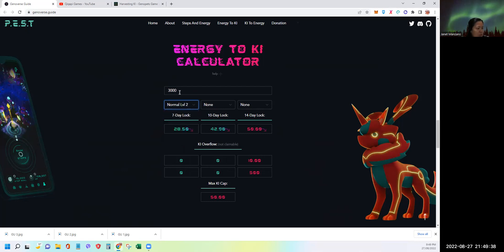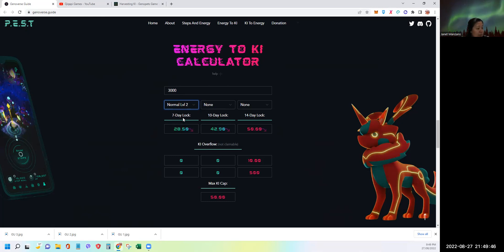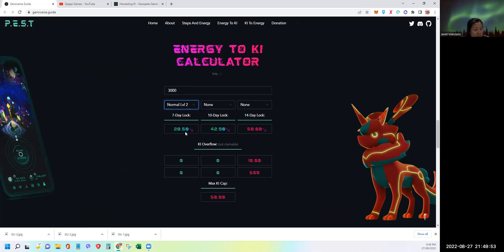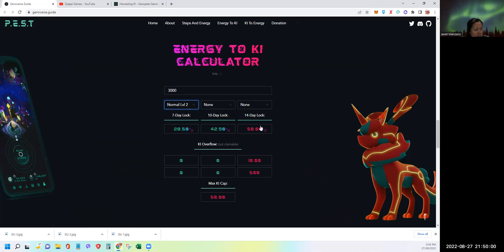If I want to convert my 3,000 energy, the second thing you need to choose is the waiting period. If you want a 7-day waiting period, you'll have 28.5 key. If you wait 10 days, you'll have 42.9 key. If you wait 14 days, you'll have 50 key.